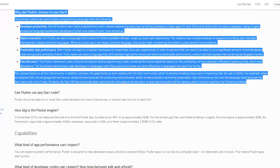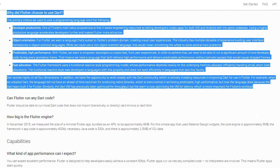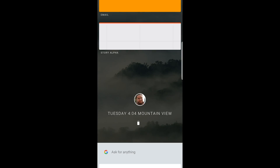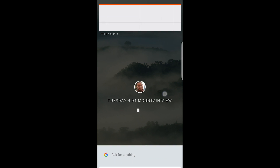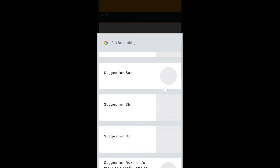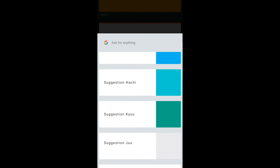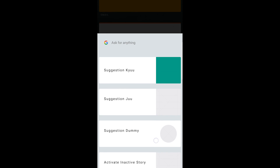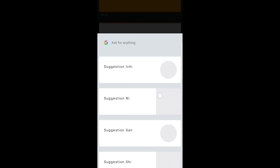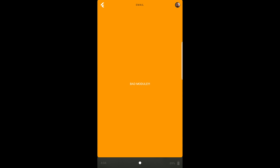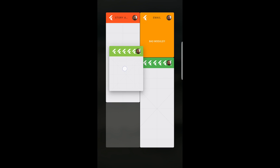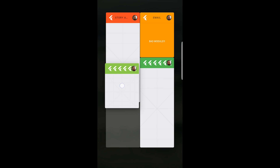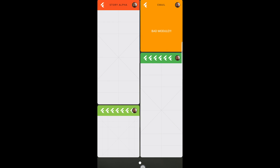The system user interface for Fuchsia is called Armadillo, and it looks to be a series of cards on top that represent apps and Google's own cards at the bottom. These are placeholders — just a visual representation of how it might turn out to be. You can move the cards around, tap on them to launch a full-screen version of the app, and add them together to get multi-window-esque functions — even as many as four apps at once.